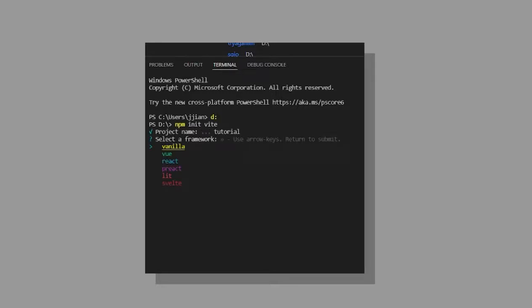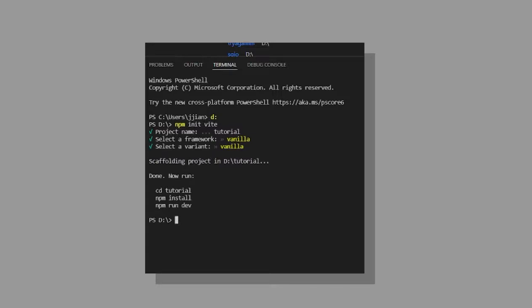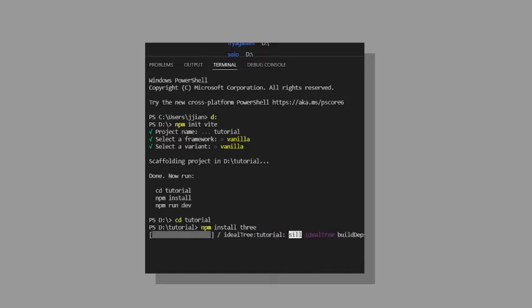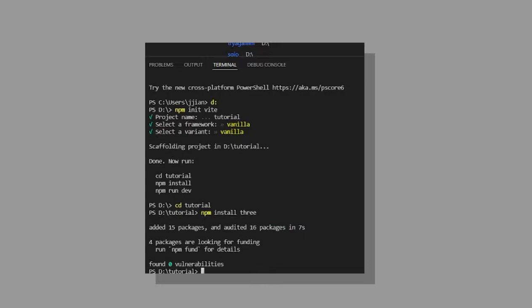Select the vanilla framework. Now the project has been made so you can navigate to the directory and run npm install three to install Three.js and that's the setup of the project done. Let's get into the code.